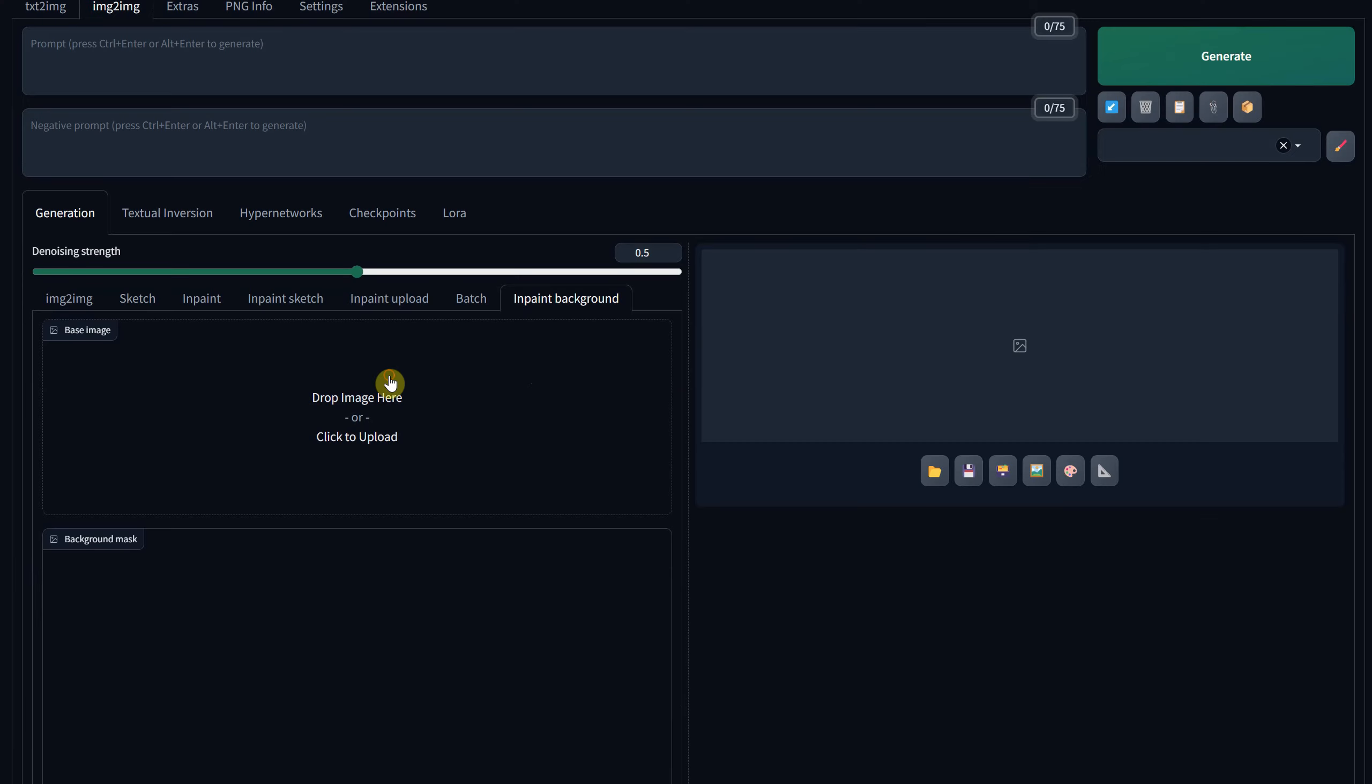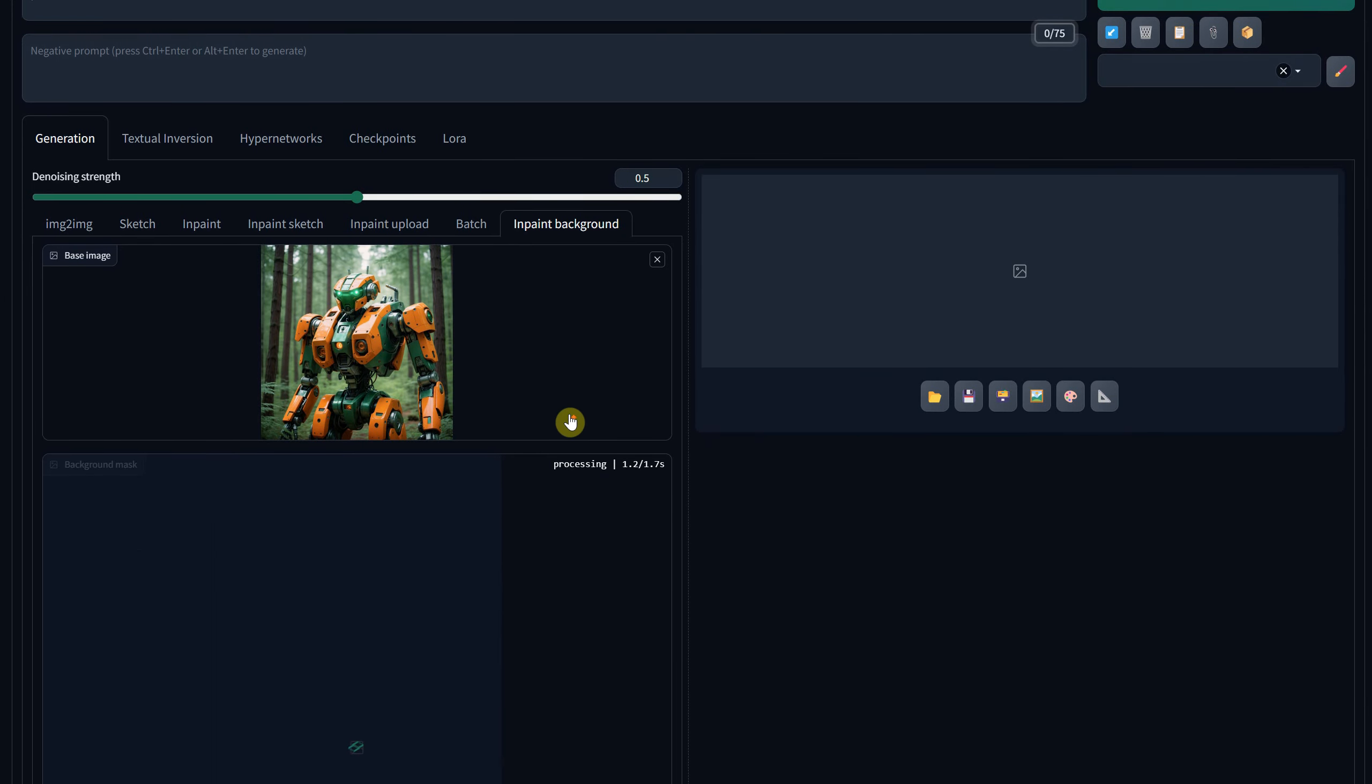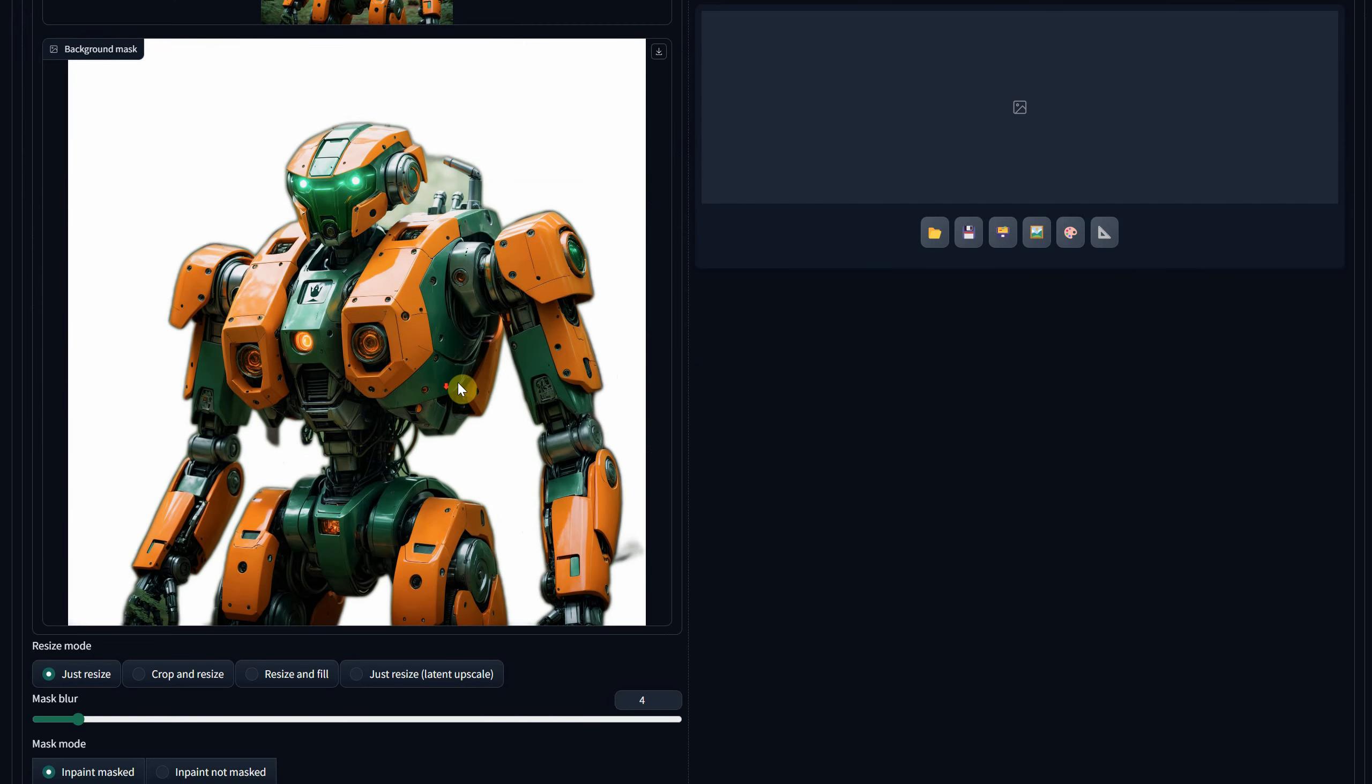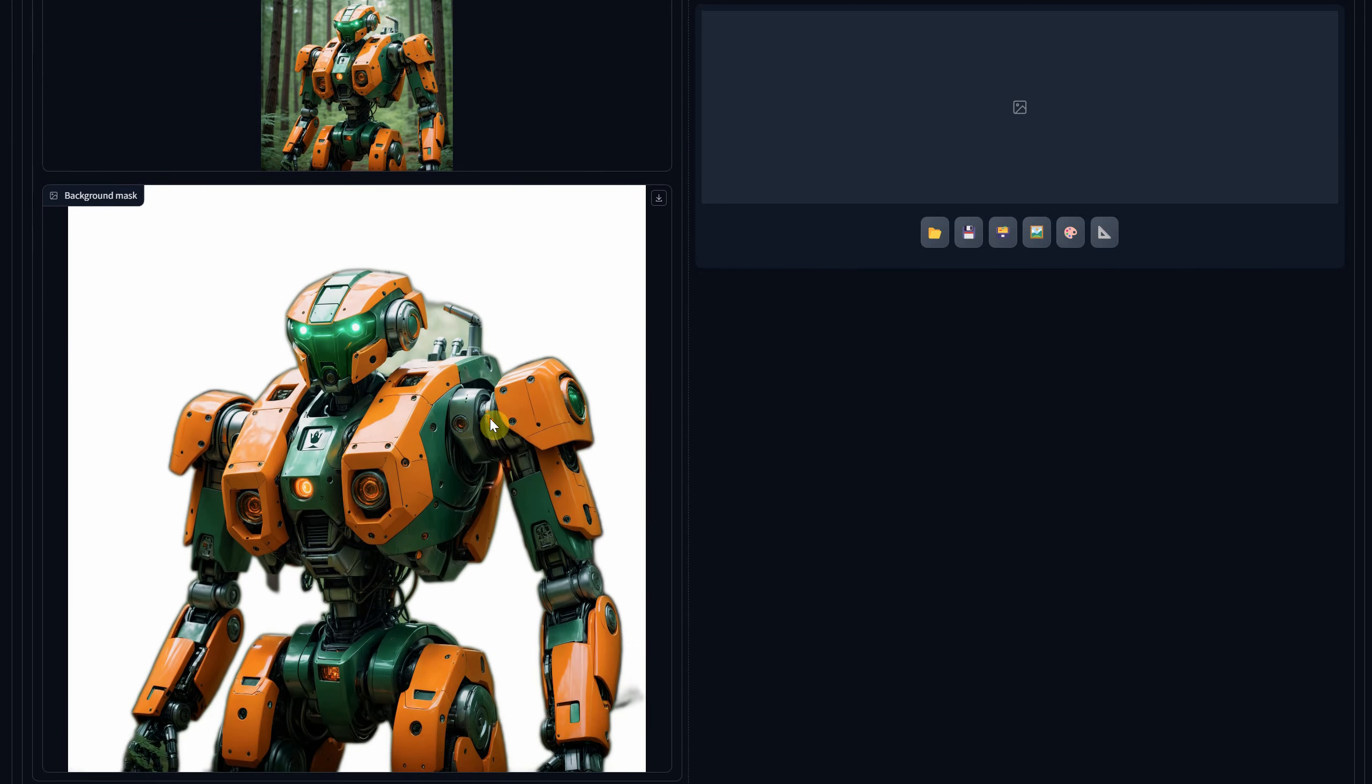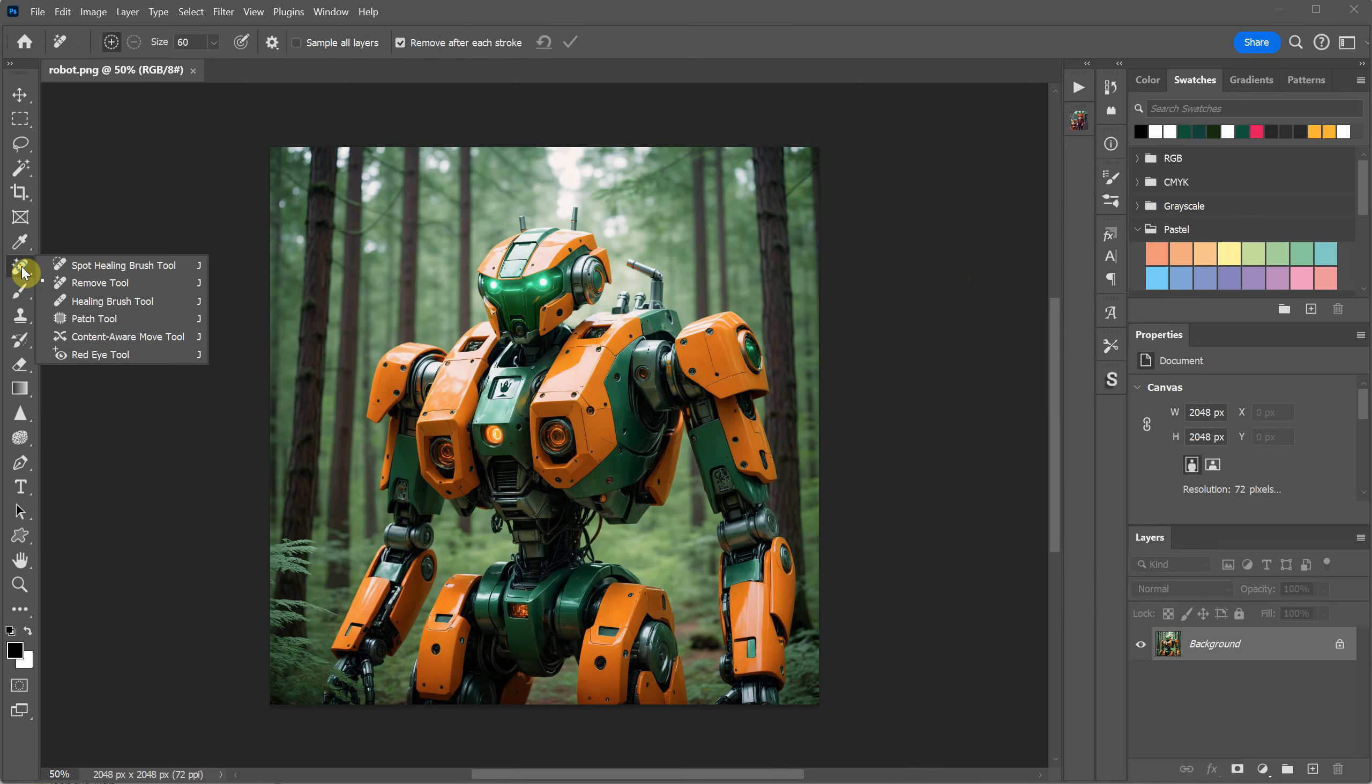I have a more challenging image of a robot in the forest. It cut out quite well, but when there isn't enough empty space between elements, it may struggle to identify the subject clearly. In such cases, you can create more room in Photoshop to help it recognize the subject better.